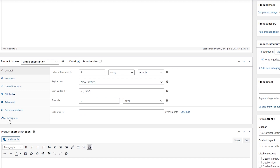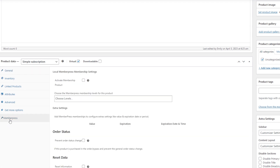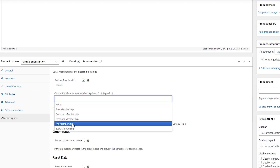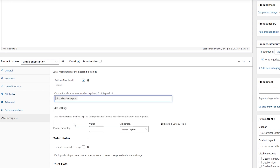Afterwards, navigate to the MemberPress tab to define the membership settings. Activate the membership product and select the relevant memberships for it. In the Extra Settings section, you can specify the membership's value.